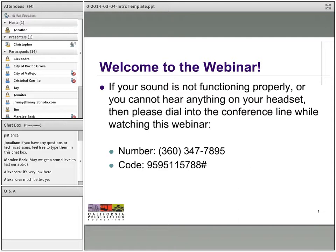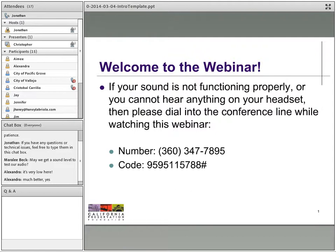We encourage you to become a member of CPF and enjoy the benefits and educational discounts. Information on membership can be found at CaliforniaPreservation.org. The California Preservation Foundation is a membership-based, not-for-profit organization whose mission is to provide statewide leadership, education, and advocacy to ensure protection of historic resources in California.